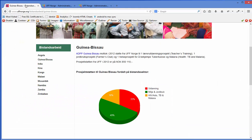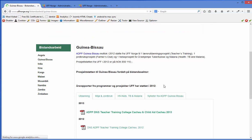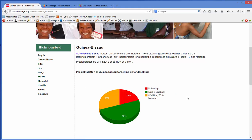So if I look at this site now and do a refresh, I will see that the numbers have changed.